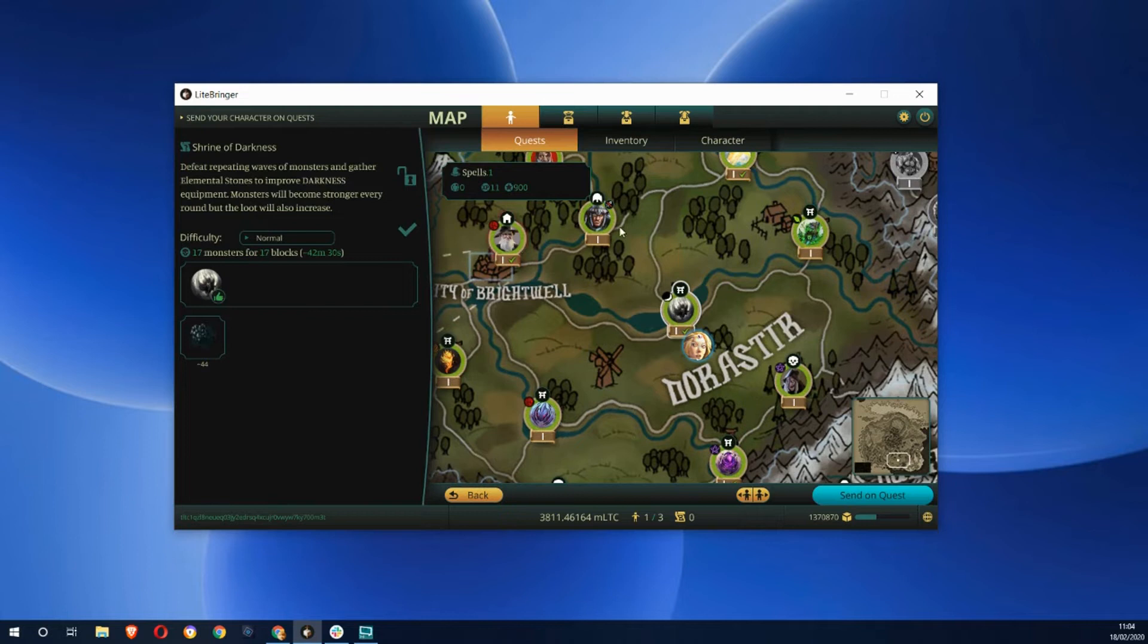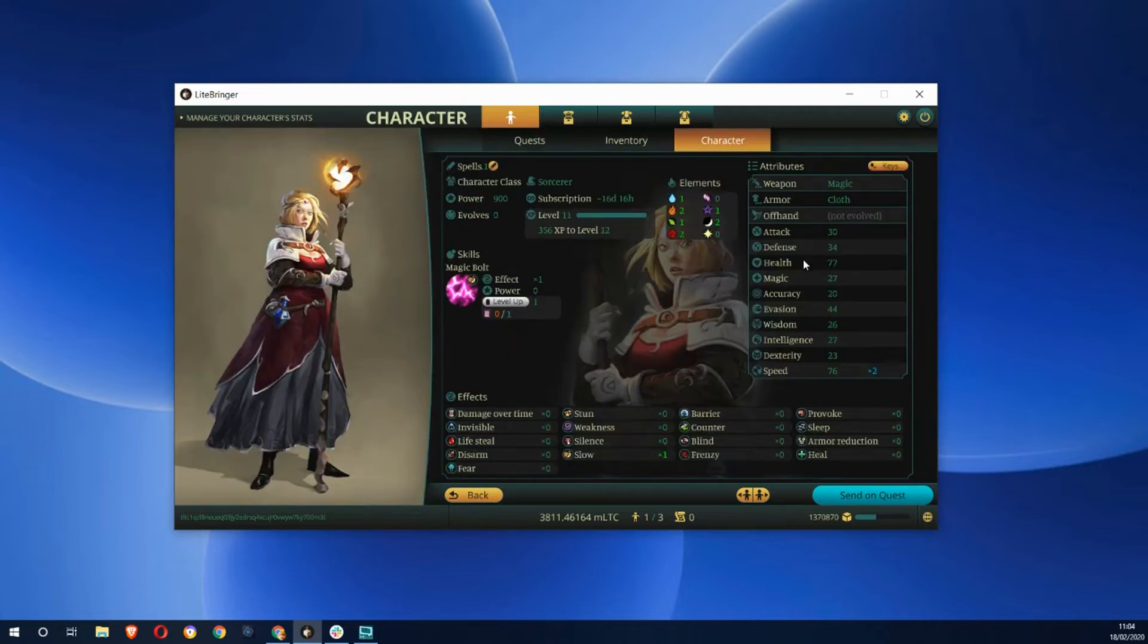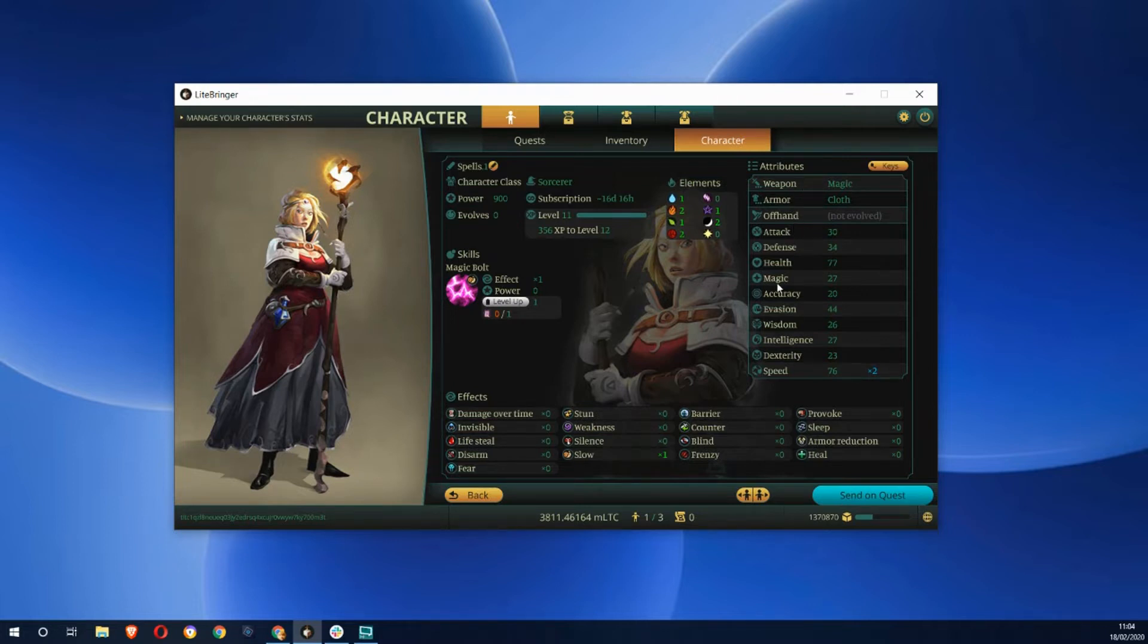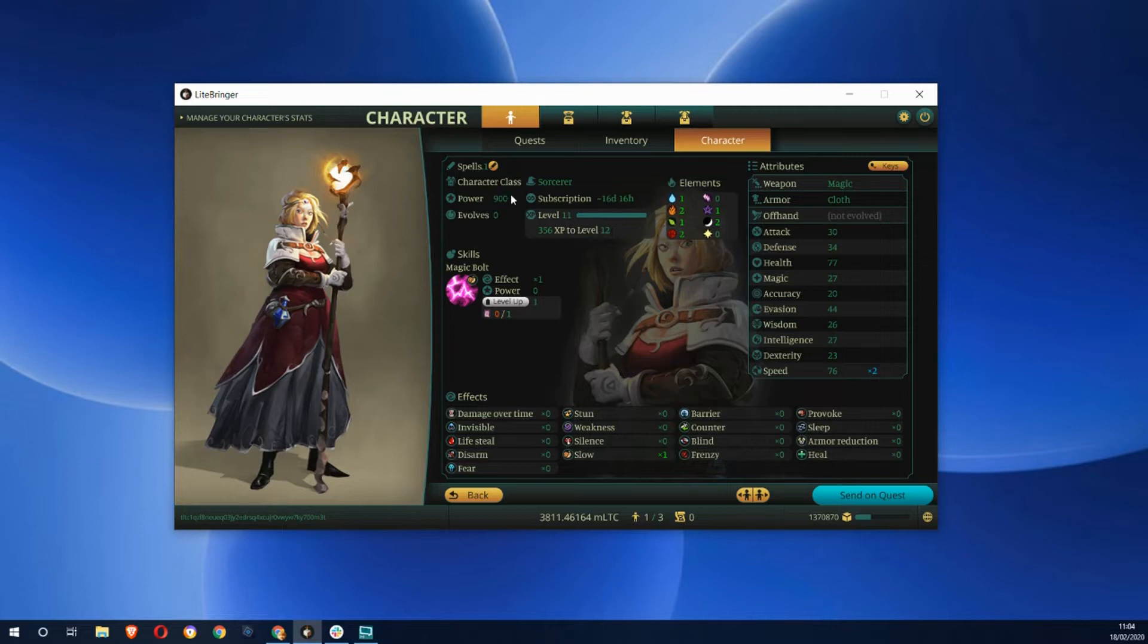In the meantime, let's have a look at the sorcerer character and some of the stats. We can see some weapons, a staff, and quite a lot of different stats: two times speed, her power, her level. She needs to get some more XP to go to level 12.